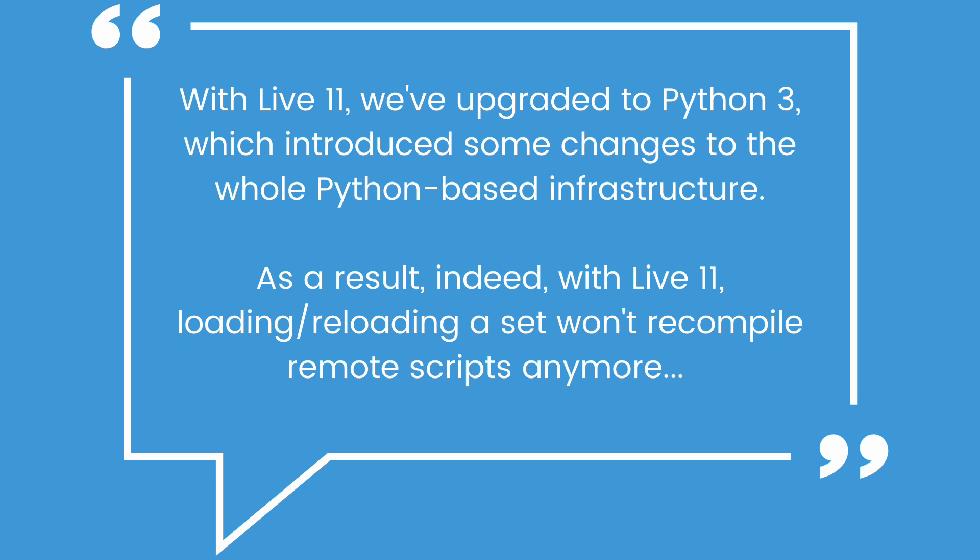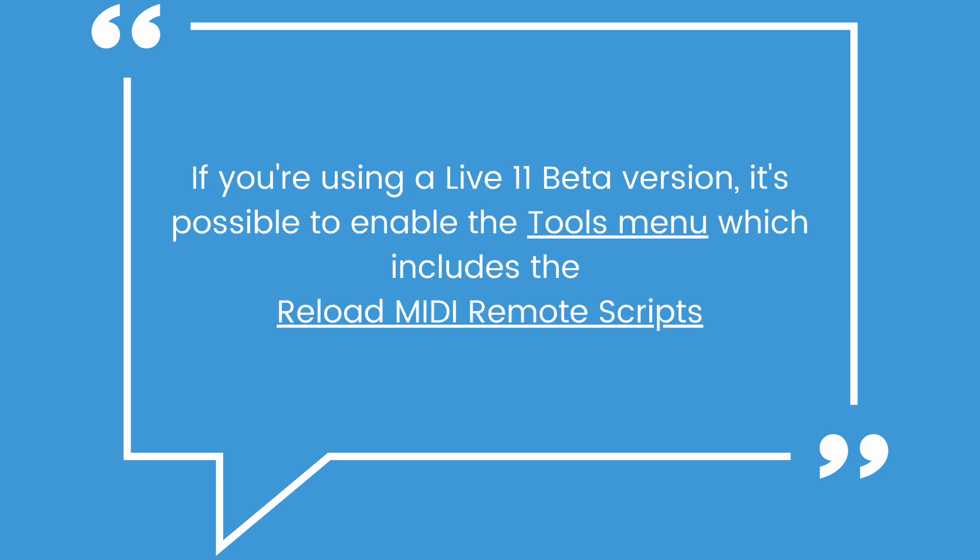As a result, with Live 11, loading and reloading a set won't recompile remote scripts anymore. If you're using a Live 11 beta version, it's possible to enable the Tools menu, which includes the Reload MIDI Remote Scripts.